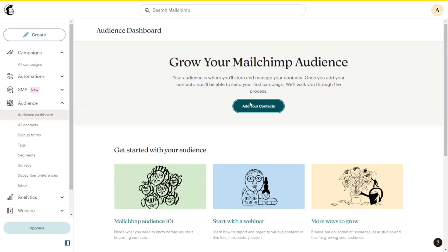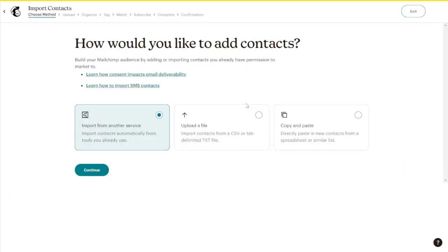And then you have three options. As you can see here, you can basically just click here to import from another service. If you are using ConvertKit to collect your emails, you can simply use this option.